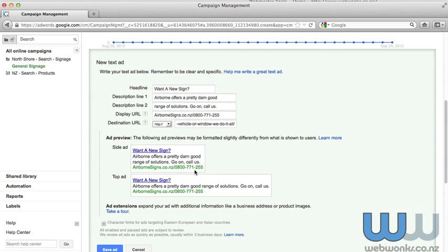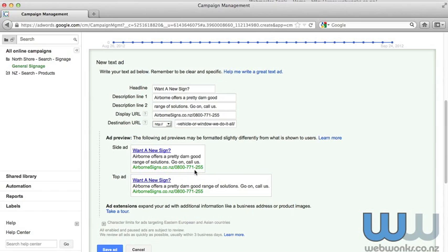But also it's going to hopefully reduce the number of clicks that you get. That might sound a little bit off, but you pay for clicks. So if you can get as much information across in the ad and the user doesn't have to click on the ad, then you'll save money whilst still getting that conversion. So the person will see the ad, say, oh, I do want a new sign, and that's great that they've got a good range of solutions. I want to make that purchase immediately, so they can call you straight away.